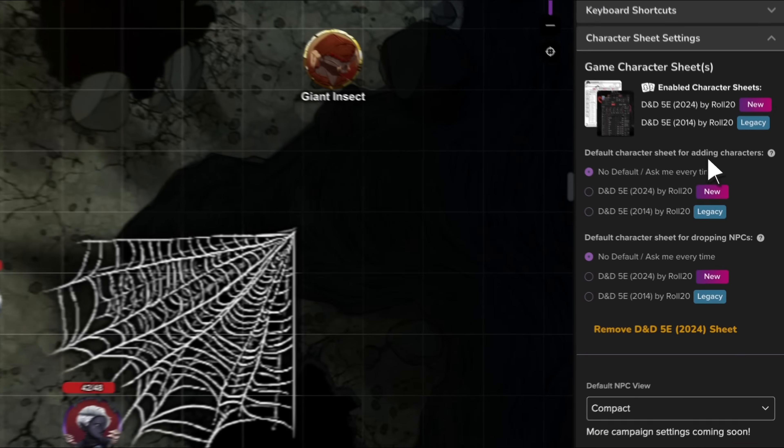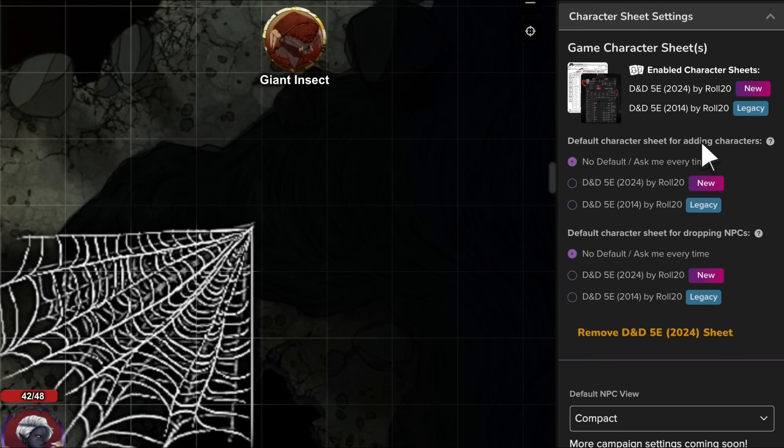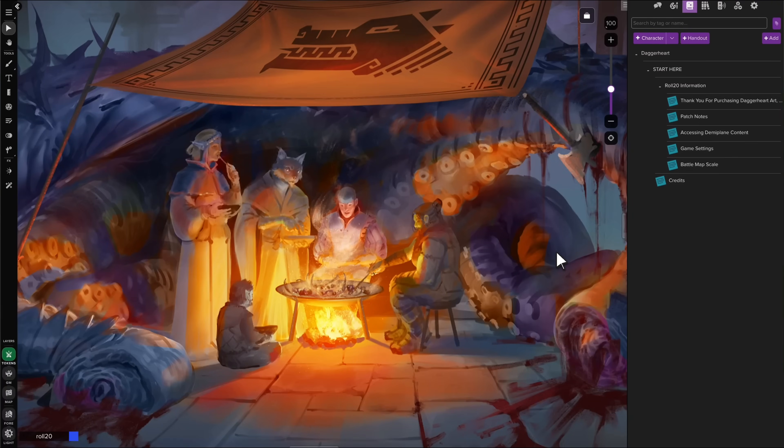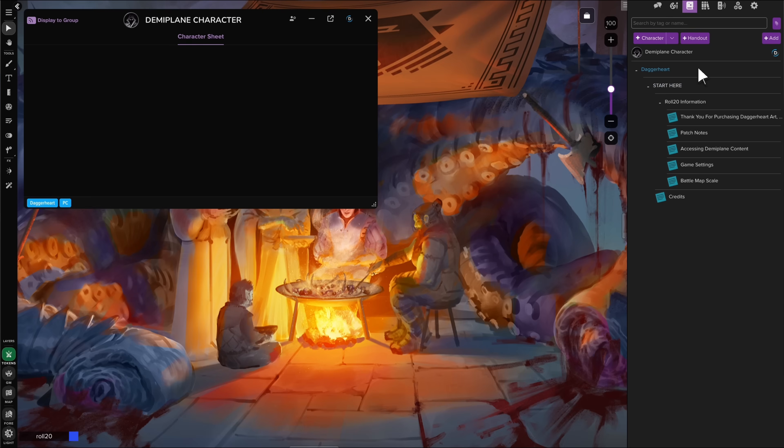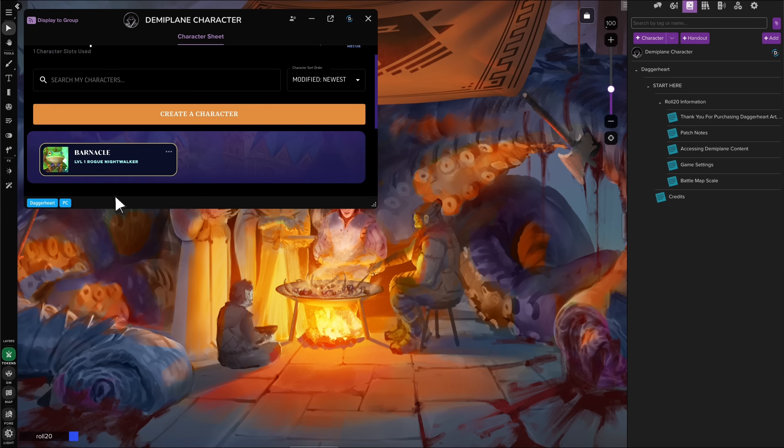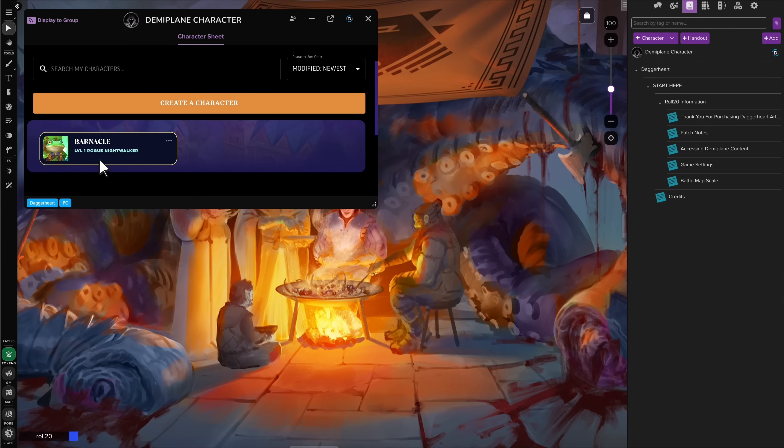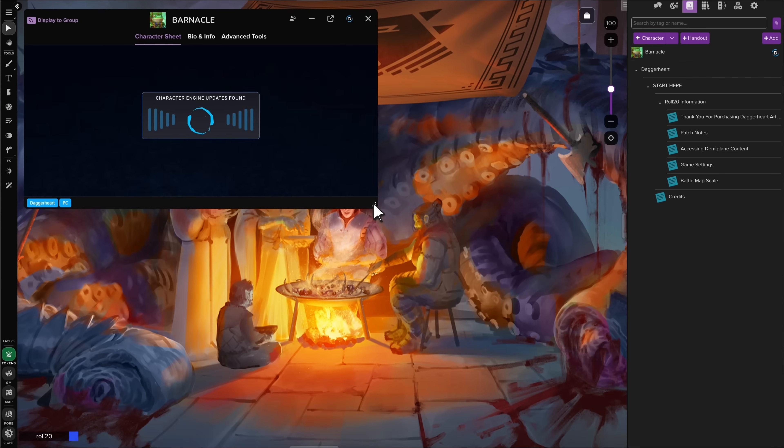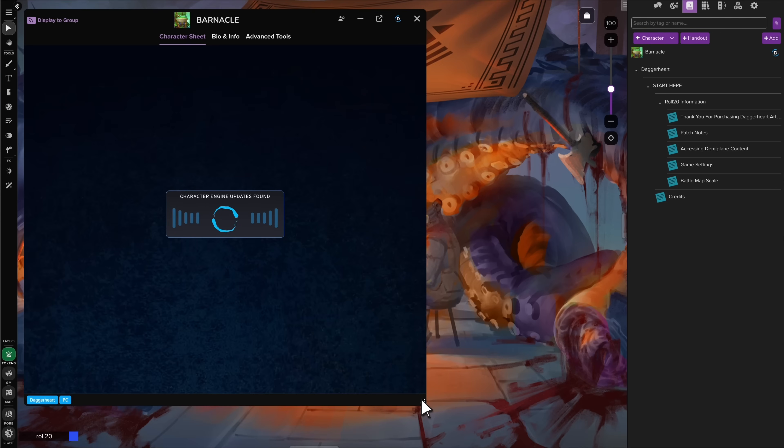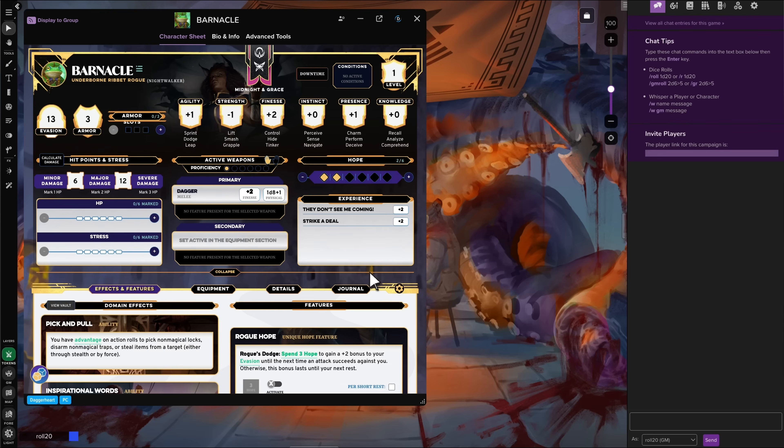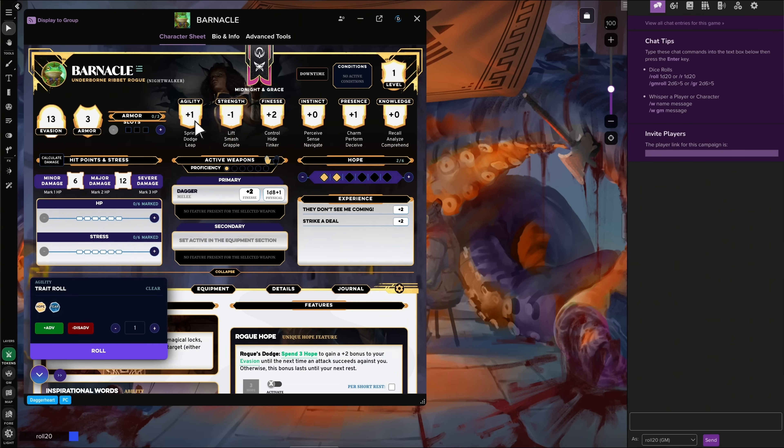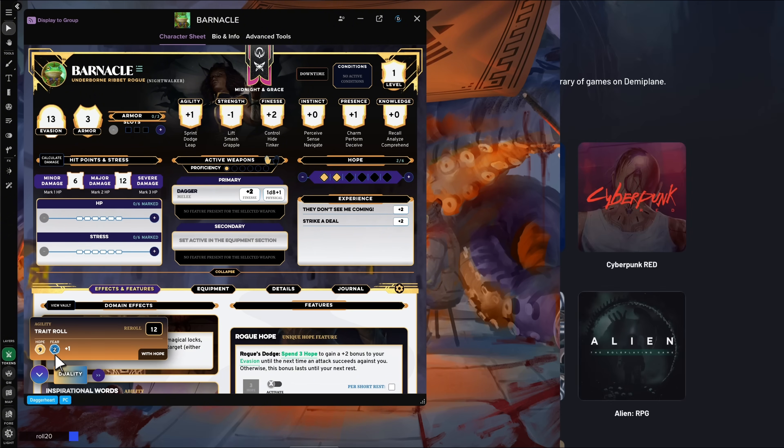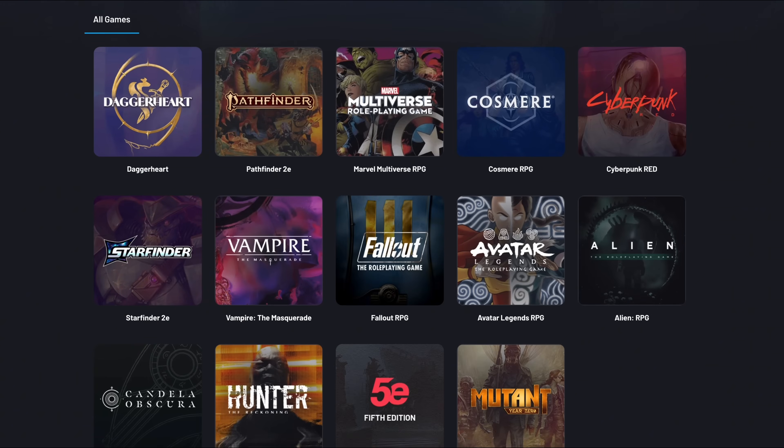For D&D fans, use both the 2014 and 2024 5e character sheets in a single game, picking your preferred sheet for characters and NPCs. Prefer other systems? You can use Demiplane character sheets for supported games like Pathfinder and Cyberpunk right alongside Roll20 native sheets. Plus, Roll20 subscribers now get full access to Demiplane subscription benefits at no extra cost, and can enjoy cross-platform sync, allowing you to purchase eligible titles once and play them on either platform.